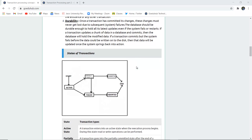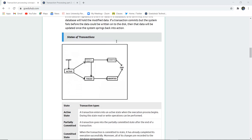Durability is the most important property of a transaction. Once a transaction is committed, its changes must never be lost due to subsequent system failures. The data of a completed, committed transaction should not be lost. There could be several problems such as disk failure, system crashing, or server crashing. But whenever the latest update has been saved and the system restarts, it should resume from the particular point where it was committed. Changes must not be lost due to subsequent failures — that is the essence of durability.